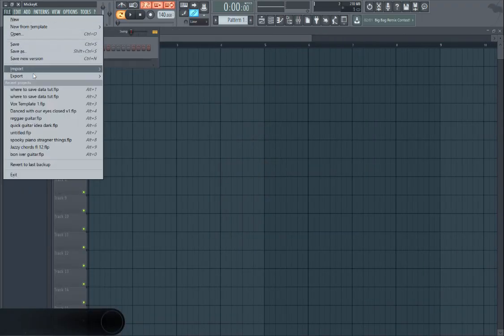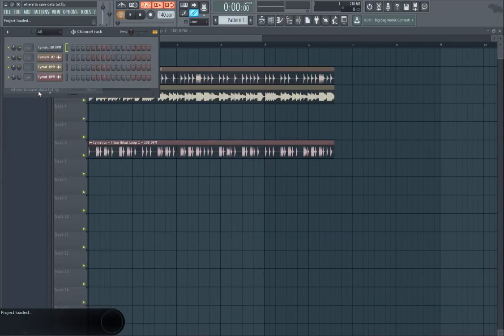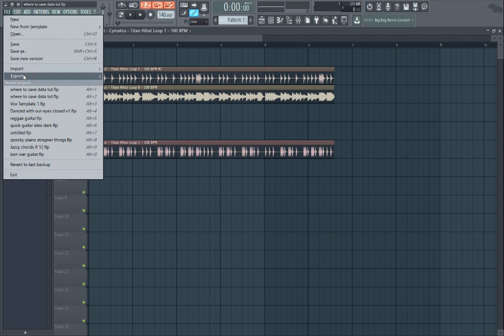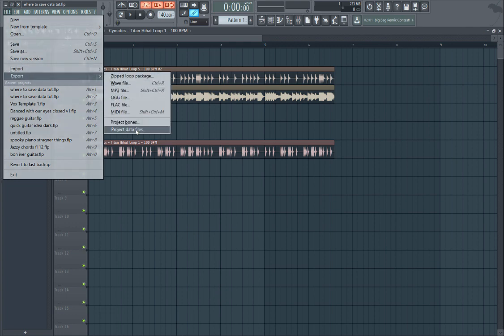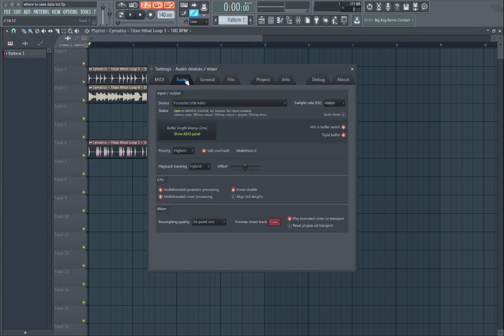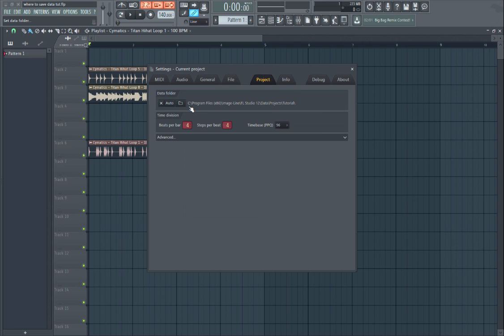So there you go. Even though I deleted this off the desktop, which was the original source, because I exported the project data files to the folder that we created in here, it now knows where to look for any data files.